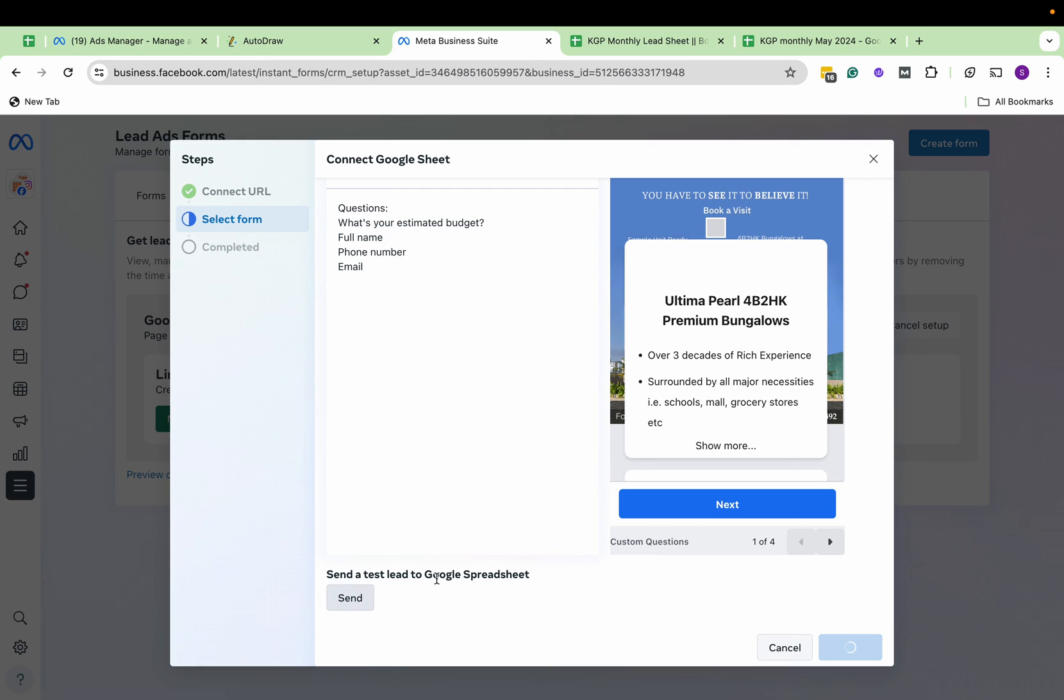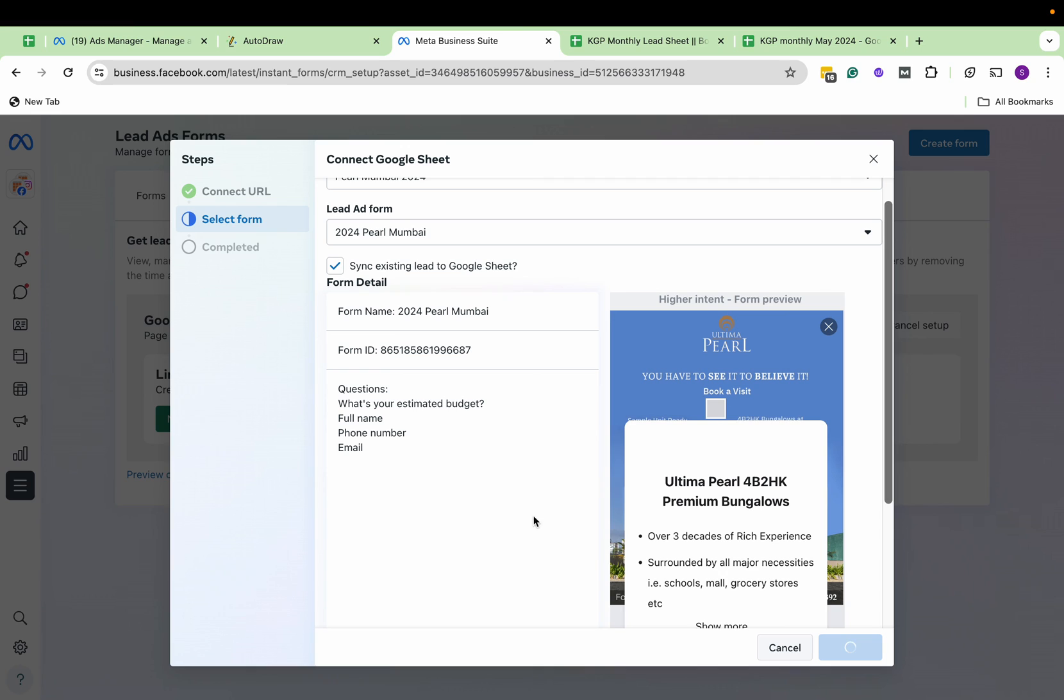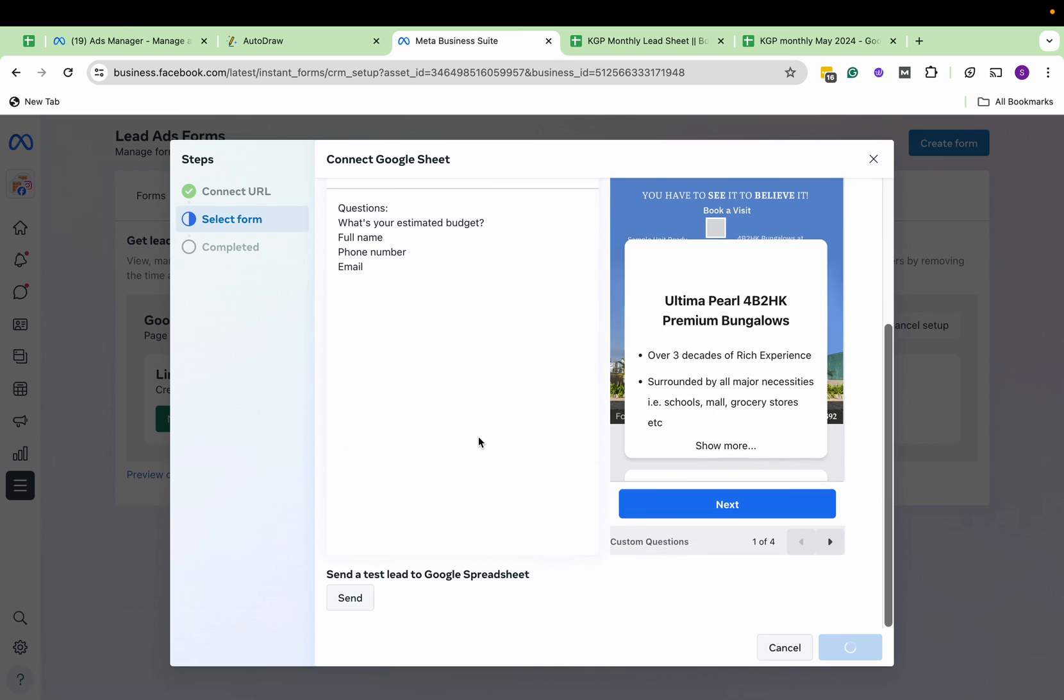You can test the sheet by sending a test lead and simply see if the sheet is getting filled. Right now, you'll prefer to wait.